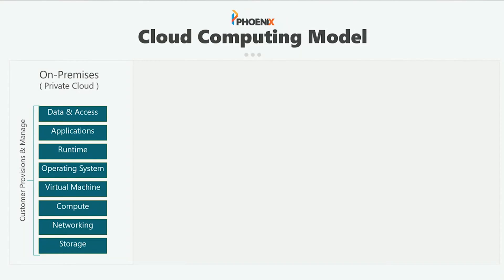So you have your on-premise environment. That hasn't changed. That's your data center. That's your physical kit that you buy. So your servers, your storage, your networking, all the cables, the air conditioning units, all of that in that building. That's what it covers.